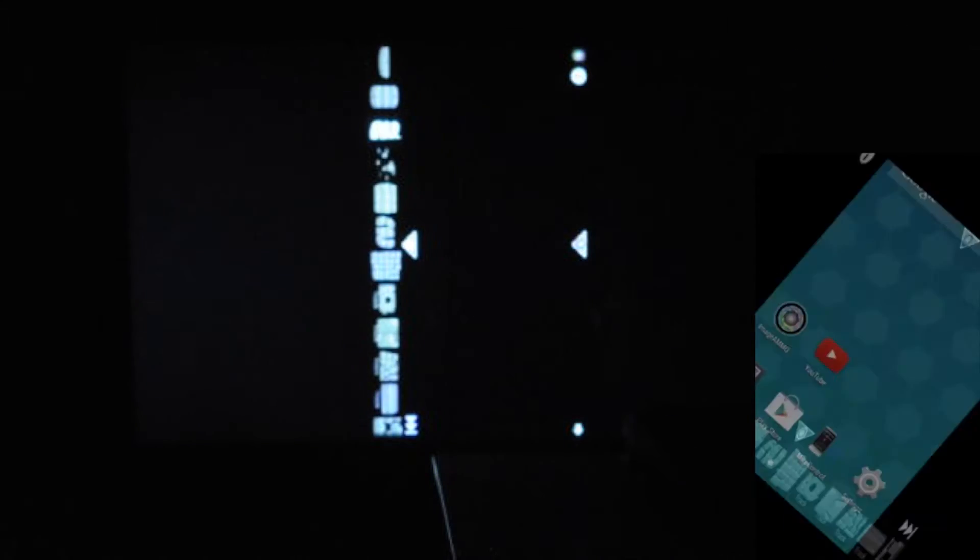So that's the Image Ammo app. So this is very cool.